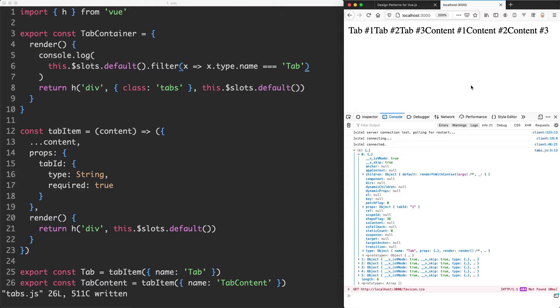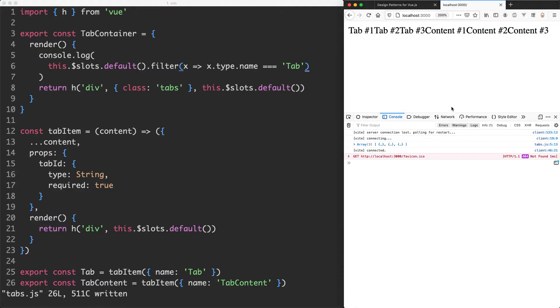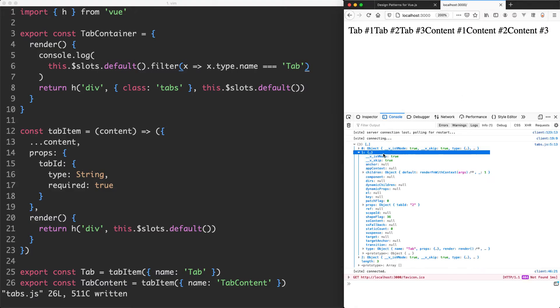If I save this off and head back here and refresh it, you can see we're only getting three objects now and those are all going to be the tabs which is working correctly.